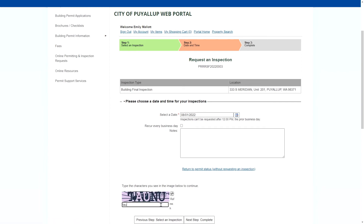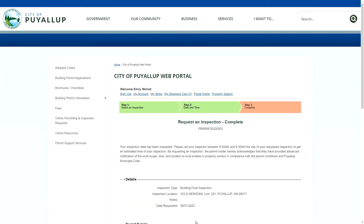Now I will click on Next Step Complete to send my request. And just like that, you know how to do an inspection request. If you'd like an estimated time of arrival for your inspector, you can call them the morning of the requested inspection between 8 and 8:30 in the morning.